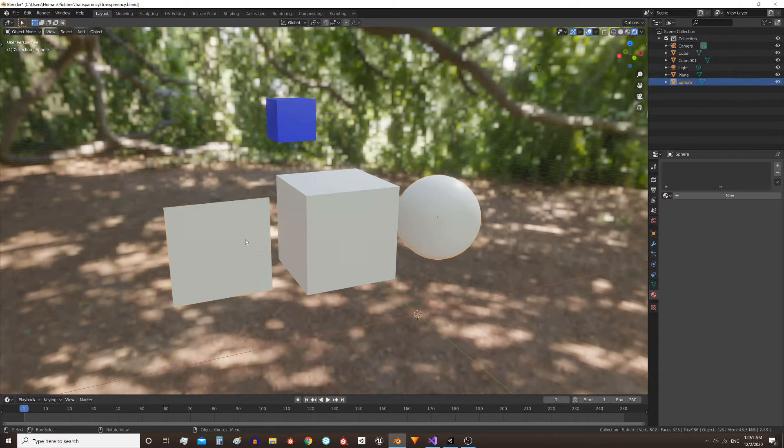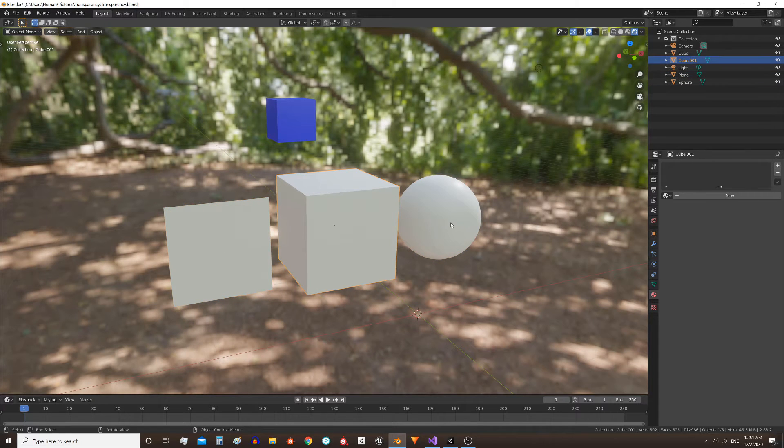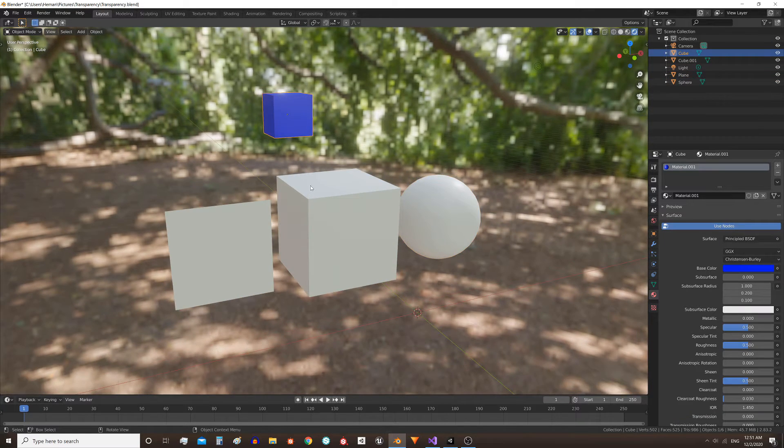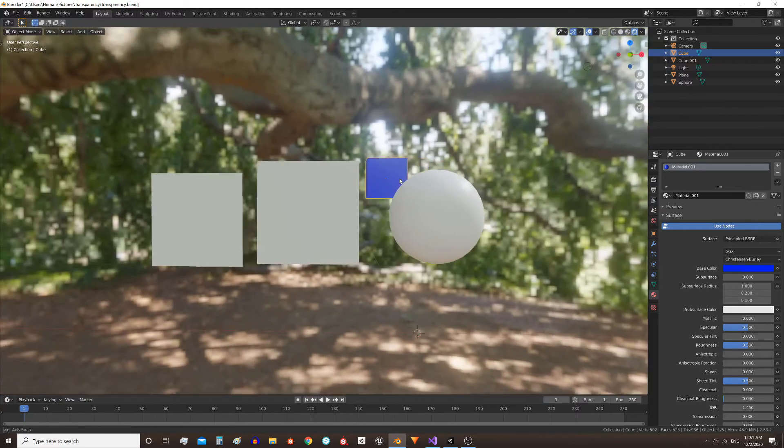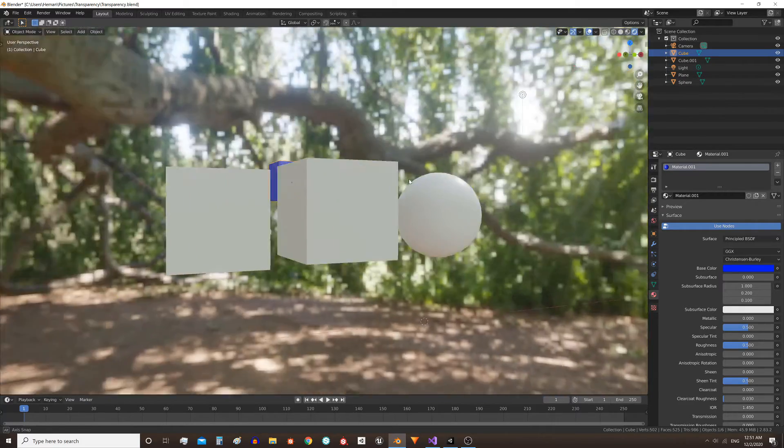Here I have three objects and I'm gonna apply a transparent material to them, and we also have this blue cube to make sure the materials are transparent.